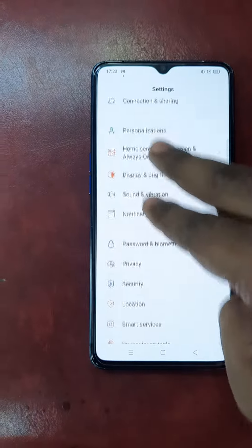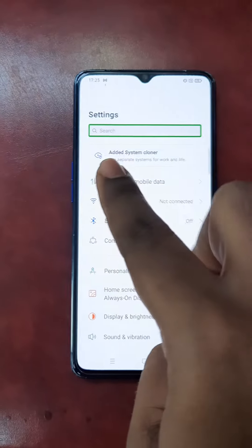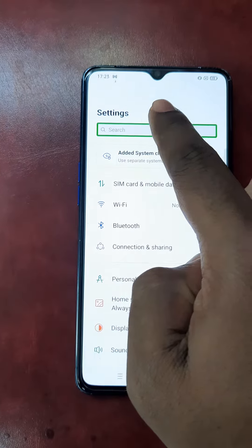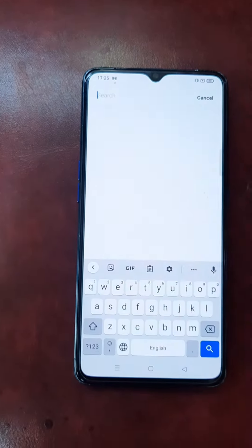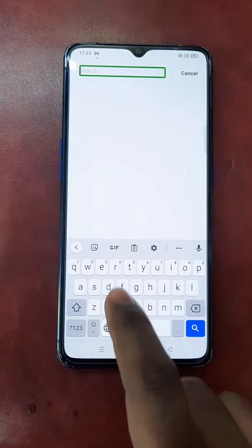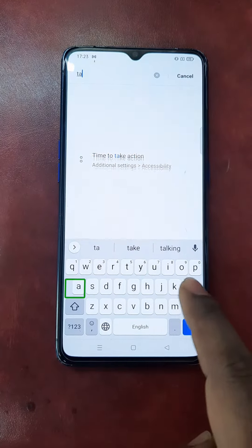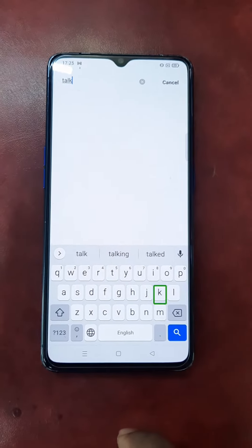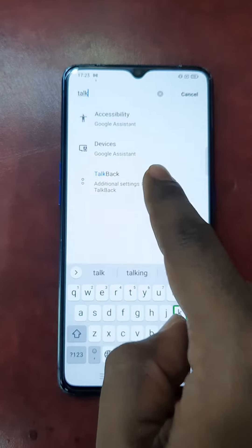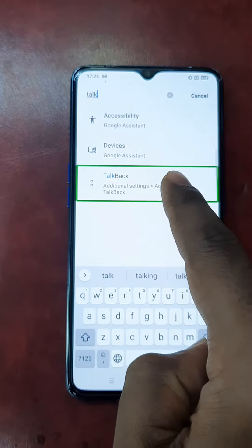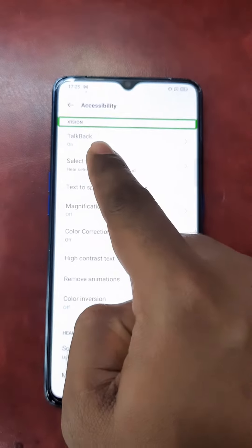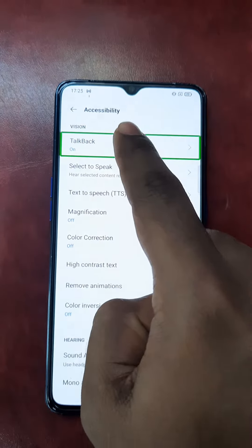Search button, search bar — one touch, then two touch. Search using Gboard: A, L, K. Then search TalkBack. TalkBack — one touch, then two touch. Keyboard hidden. TalkBack — one touch, then two touch.